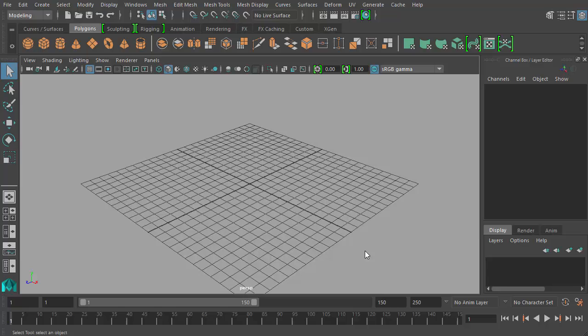Hello, welcome to part two of our beginner's 3D animation course. This is Michael. So in this video we're going to talk about what is 3D animation, especially in Maya.